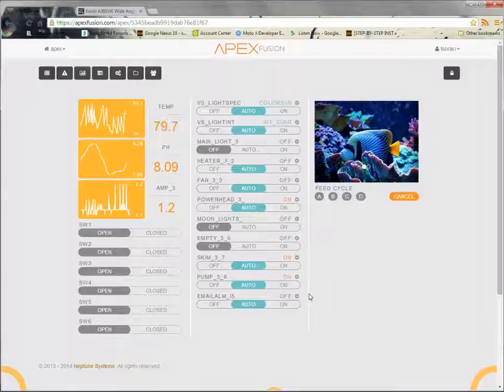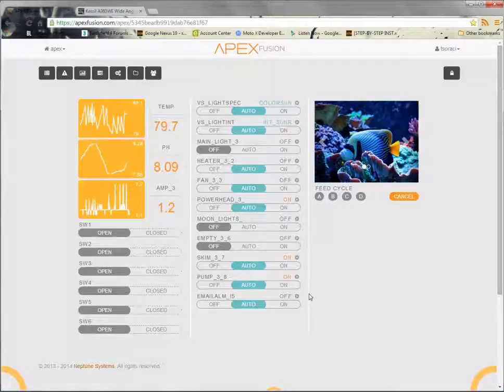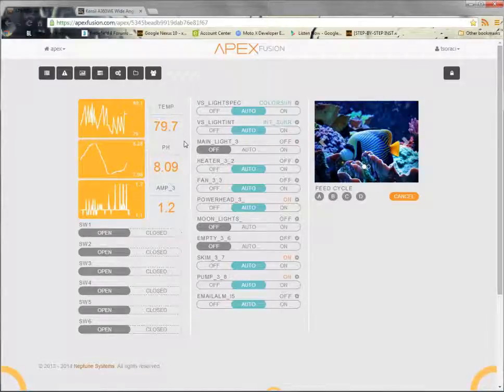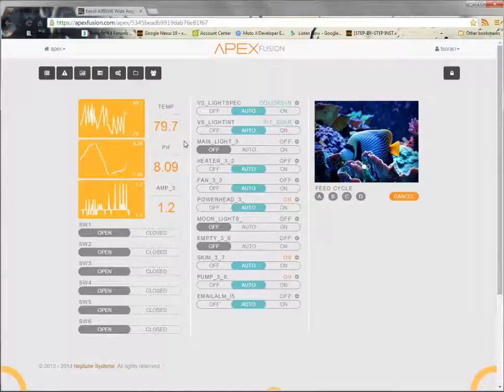So the most important thing is you have to have the VDM module if you don't already have it built into your Apex. So if you have an Apex Lite or an Apex Junior, you're going to need that VDM module, which runs about a hundred bucks. I purchased mine from Amazon. And what that's going to do is give you access to some new features here, obviously the variable speed port, which will allow you to control the two channels you need to control on the Kessel, which are called the intensity and color.